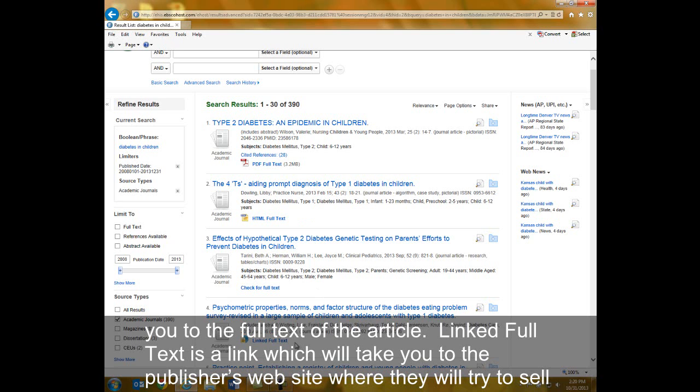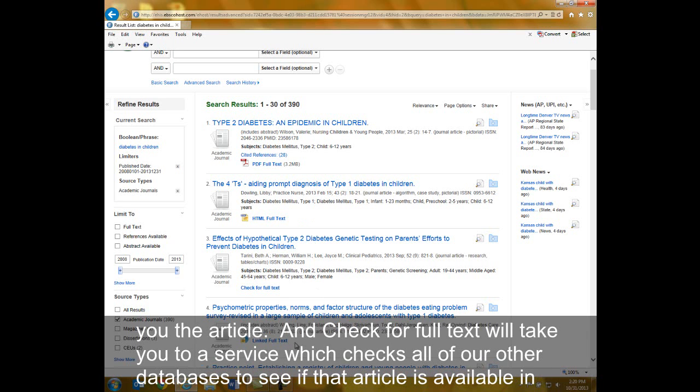Linked Full Text is a link that will take you to the publisher's website, where they will try to sell you the article.